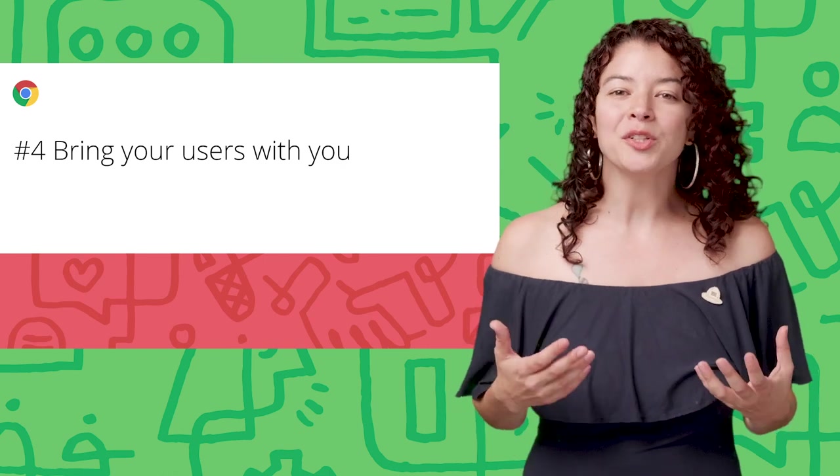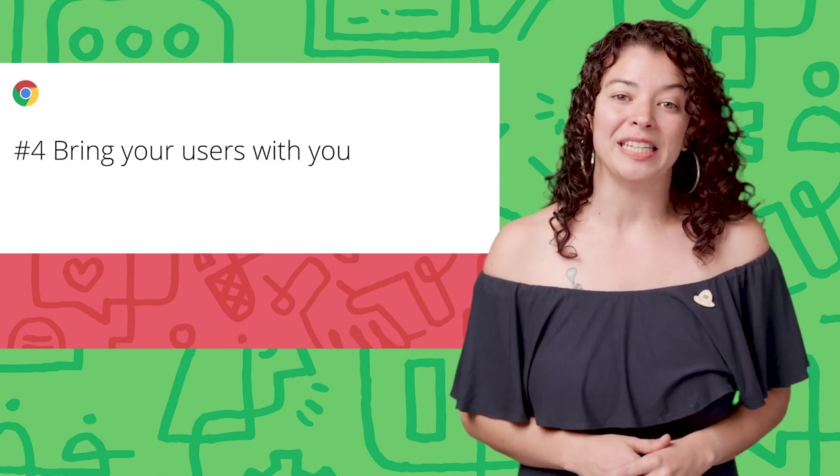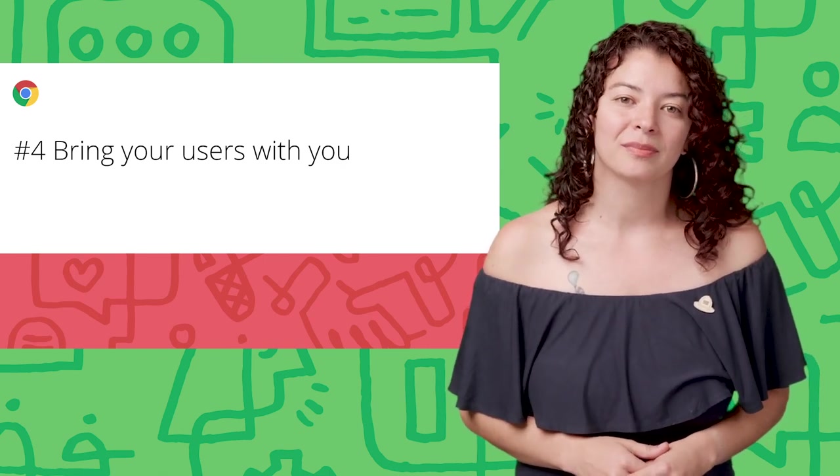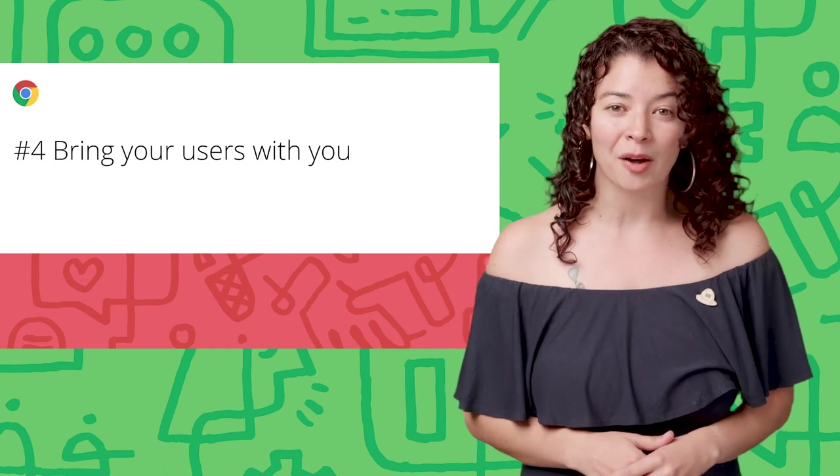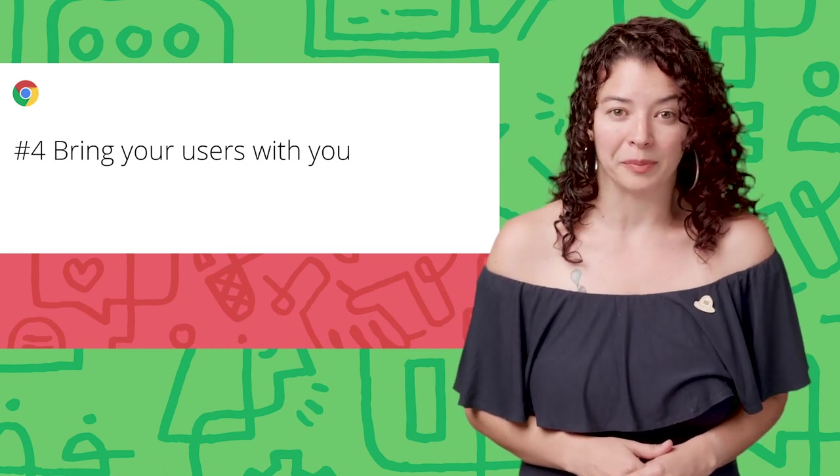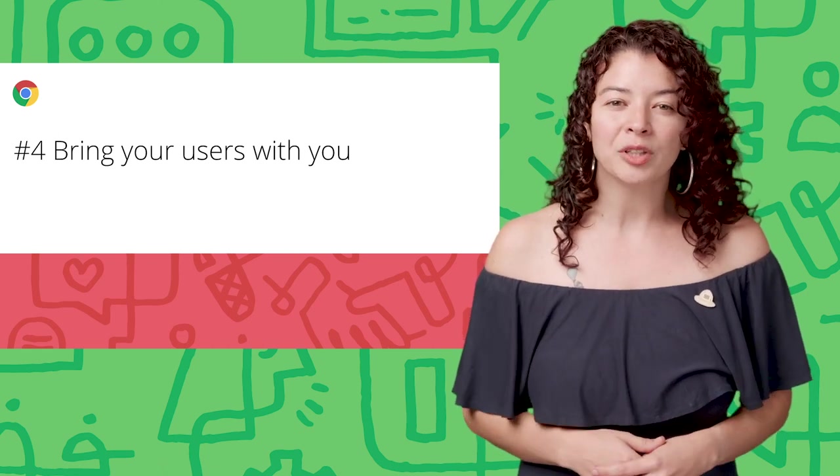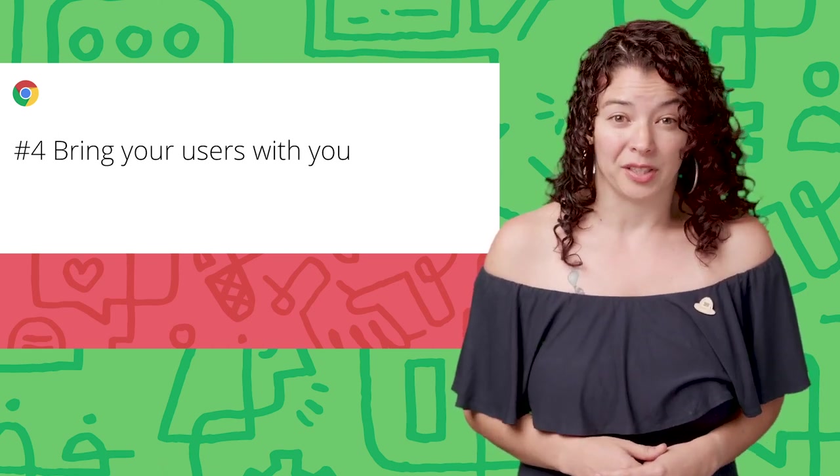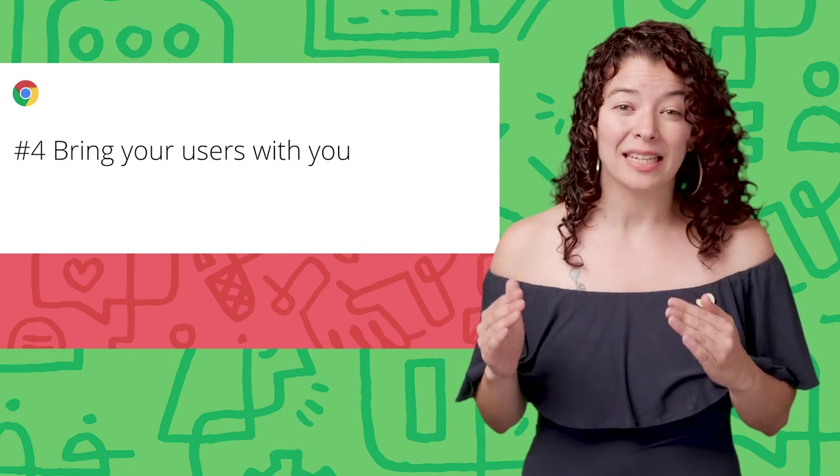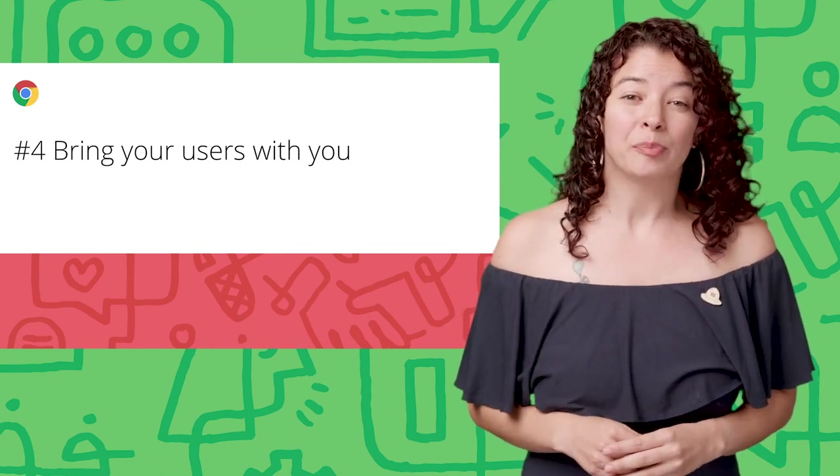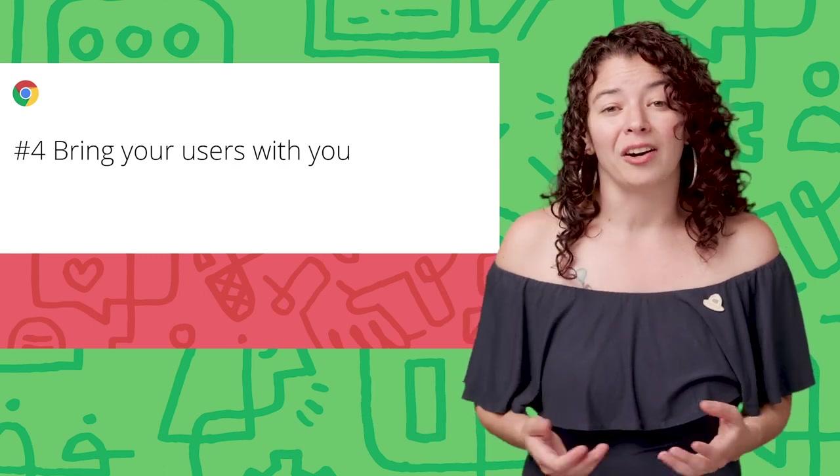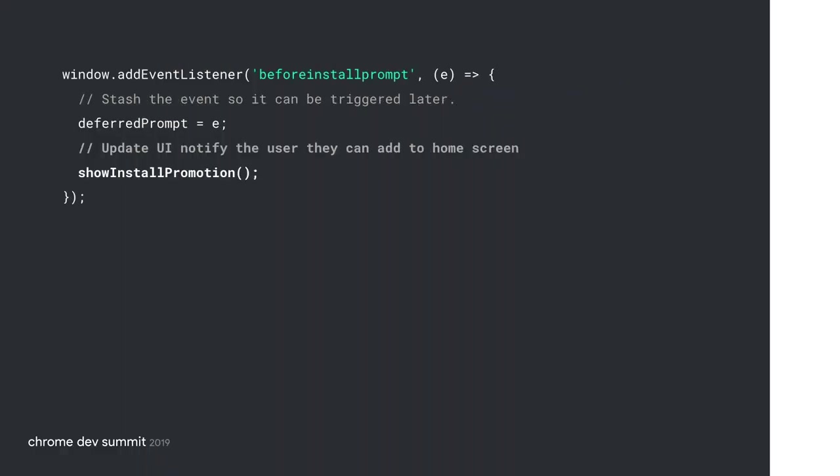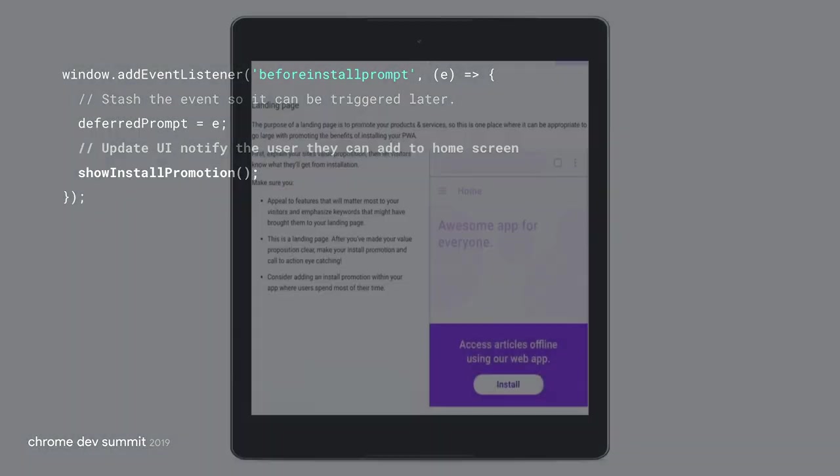Prompt your users to install your app when it is convenient. For a while, we used the browser's default prompt. Unfortunately, it would interrupt our users. In the middle of our getting started flow, the prompt would go away and users would forget to install our app. Now, you can capture the before install prompt event and prompt the users at a later time.